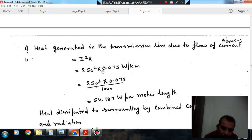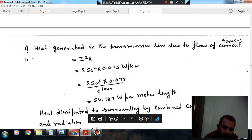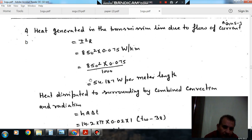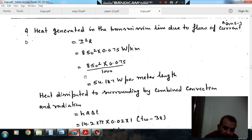The heat generated is 850 squared into 0.075 watt per kilometer. We want to calculate it per meter, so we divide by 1000, which gives 54.187 watt per meter length.